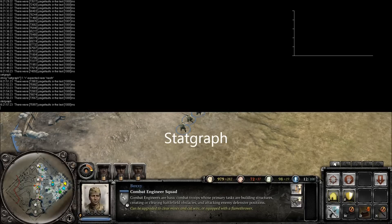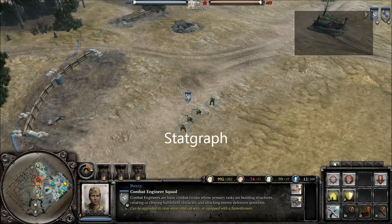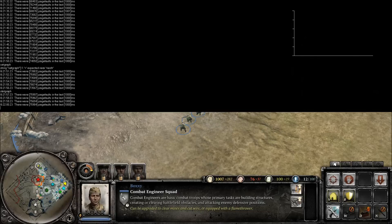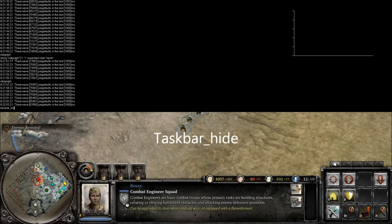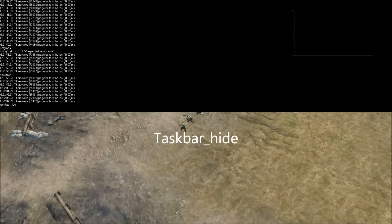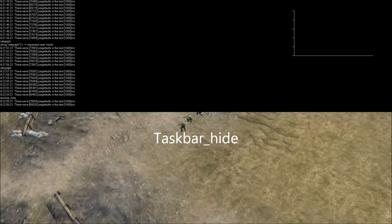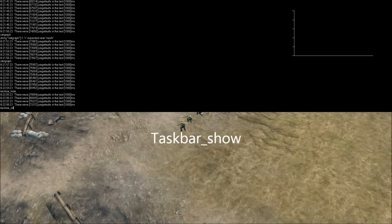StatGraph enables a HUD on the top right of the screen so users can view graphs like FPS charts. Taskbar Hide removes the HUD from view, while Taskbar Show makes it viewable again.